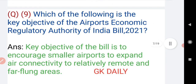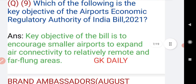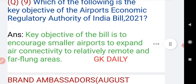Question number nine: which of the following is the key objective of the Airports Economic Regulatory Authority of India Bill 2021? The key objective of the bill is to encourage smaller airports to expand air connectivity to relatively remote and far-flung areas.